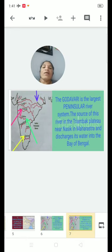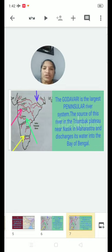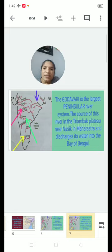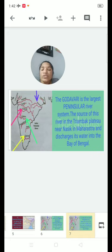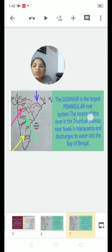The Godavari is the largest Peninsular River system. The source of the river is in the Trimbak Plateau near Nasik in Maharashtra, and it drains its water into the Bay of Bengal. The Godavari has many tributaries: Pranahita, Manjira, Kinnerasani, Indravati, Sabari, and Shri Leru. The flowing states of the Godavari are Maharashtra, Chhattisgarh, Telangana, and Andhra Pradesh.